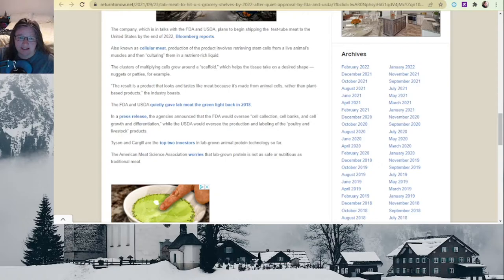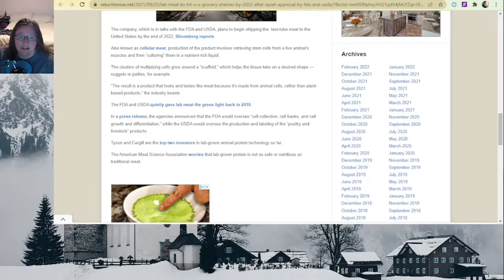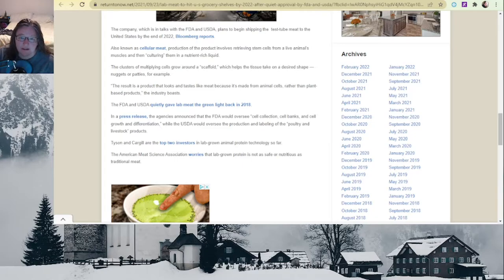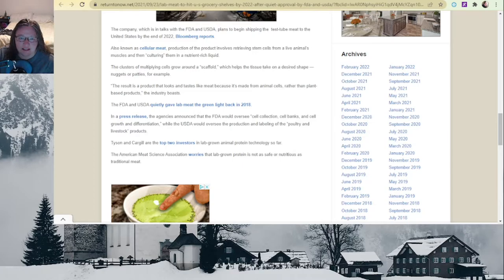Also known as cellular meat, production of the product involves retrieving stem cells from a live animal's muscles and then culturing them in a nutrient-rich liquid. The clusters of multiplying cells grow around a scaffold—like a fake bone—which helps the tissue take on a desired shape, nuggets or patties, for example. The result is a product that looks and tastes like meat because it's made from animal cells rather than plant-based products.